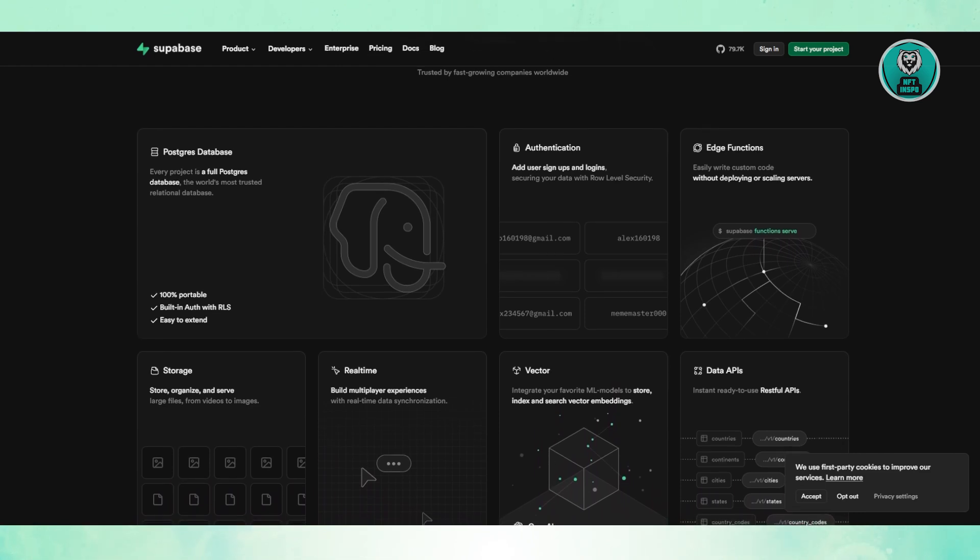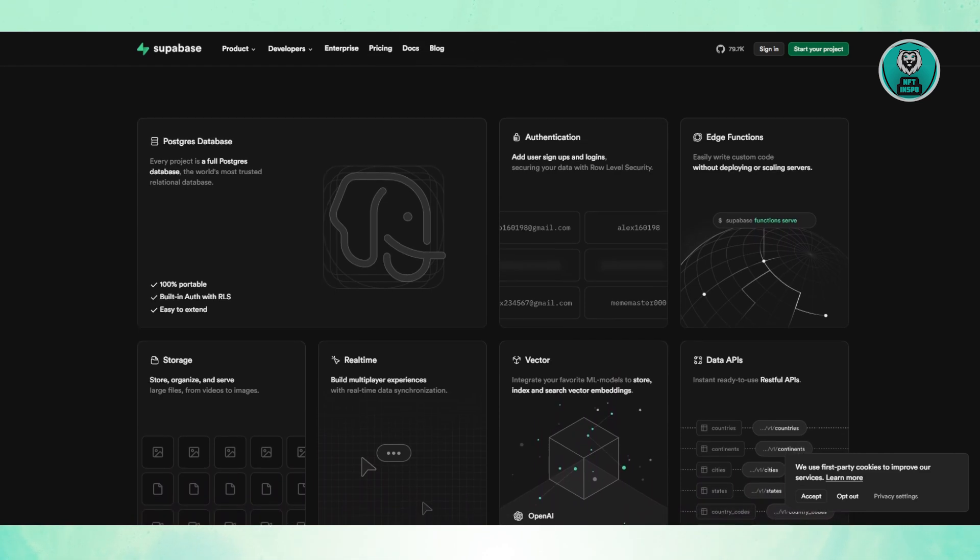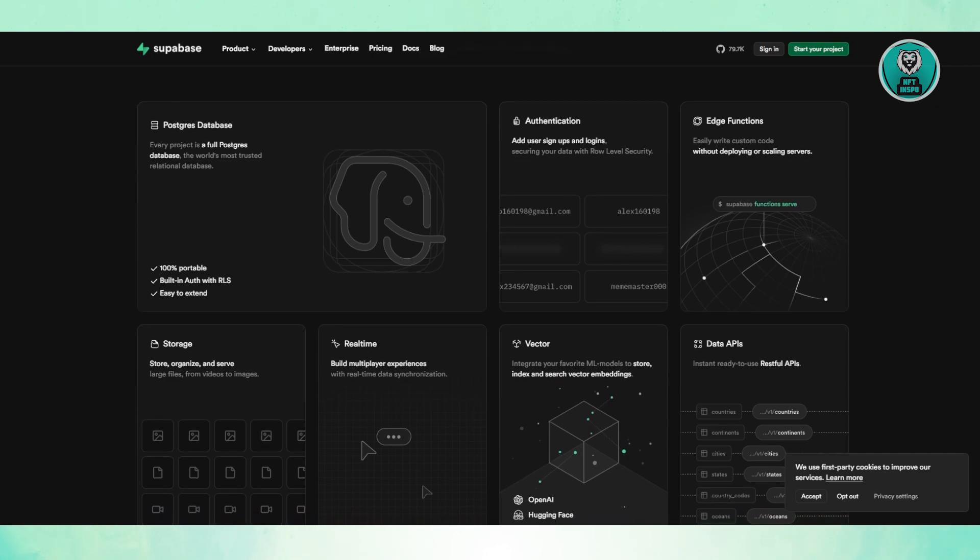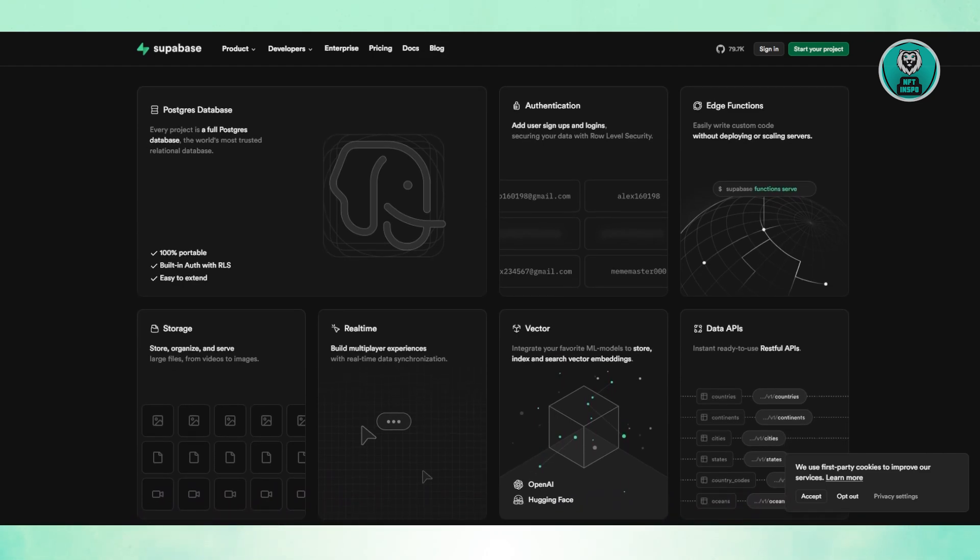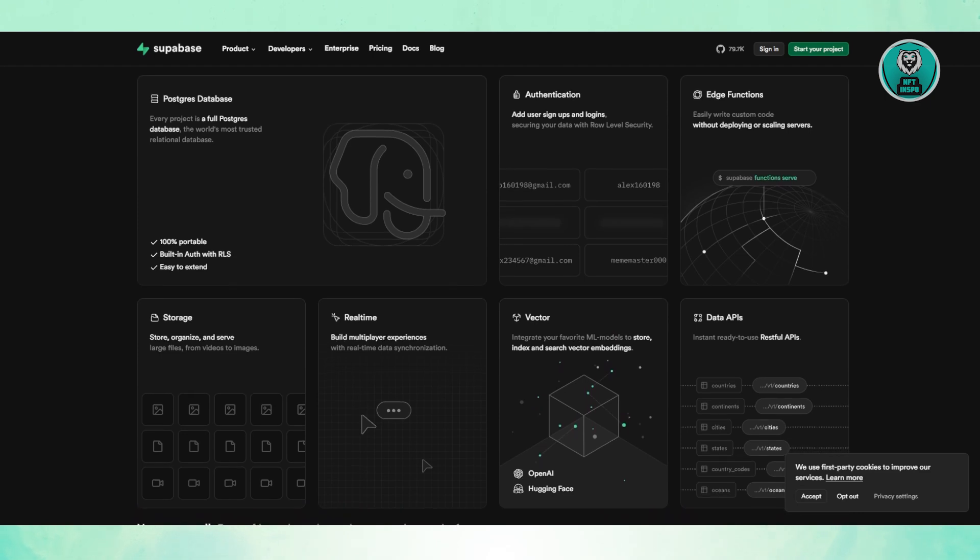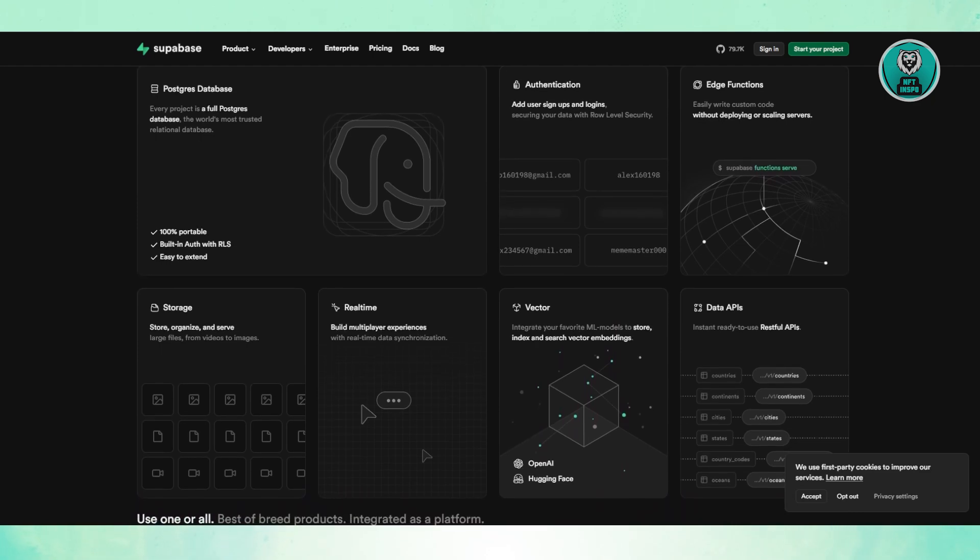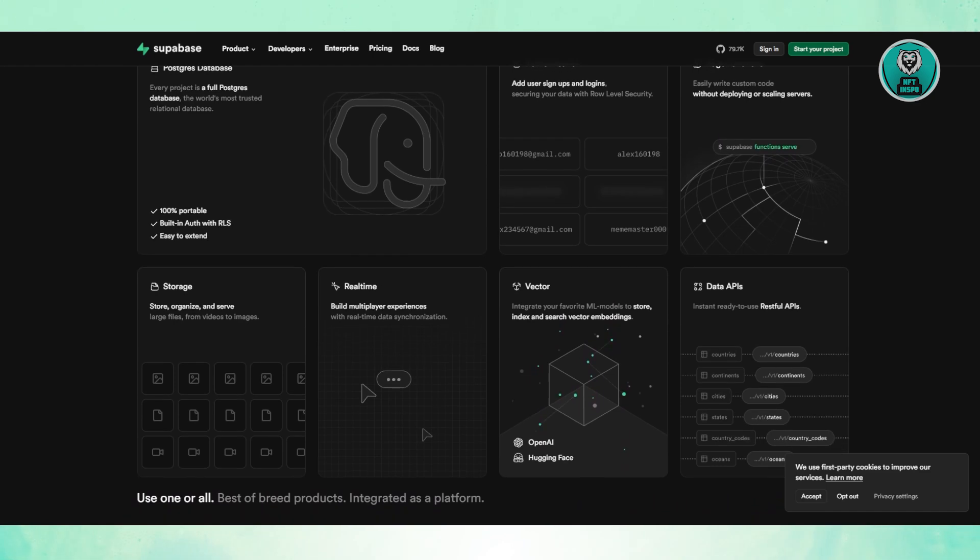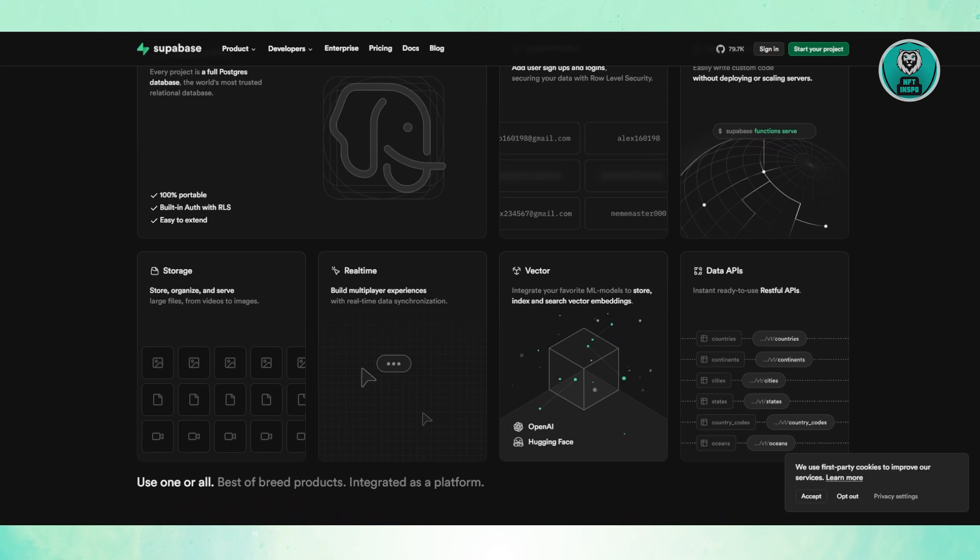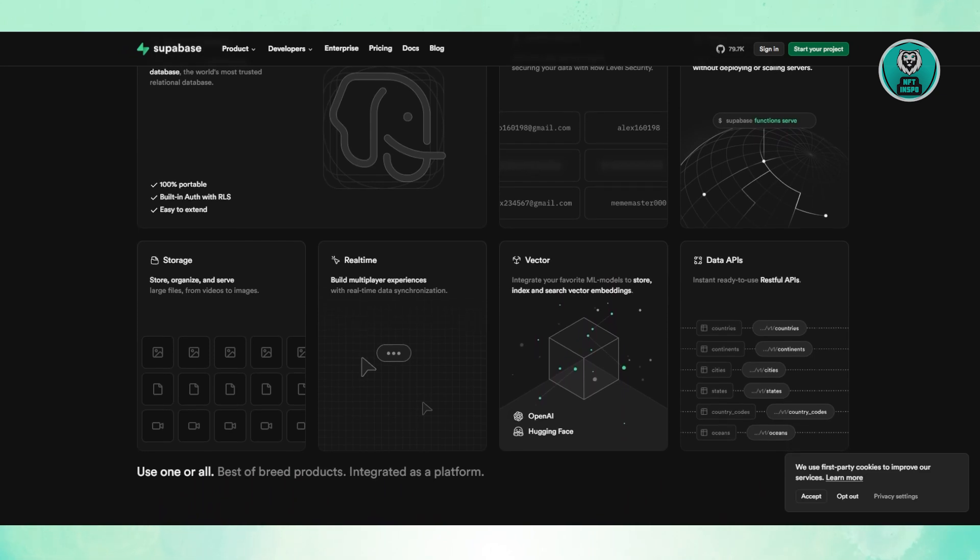One of Superbase's biggest advantages is pricing is more predictable. There's a generous free tier, and even paid plans are more stable compared to Firebase's pay-as-you-go model. Another thing: Superbase is open source. If you want full control, you can self-host it, which is way cheaper in the long run compared to Firebase cloud services.